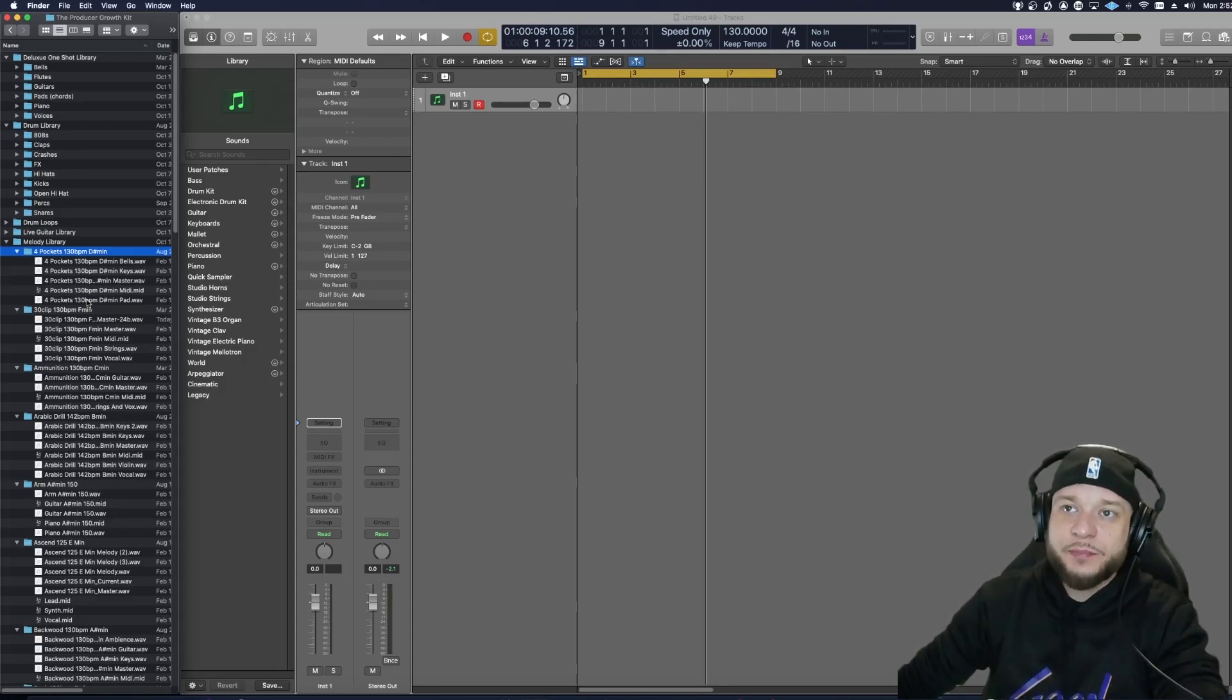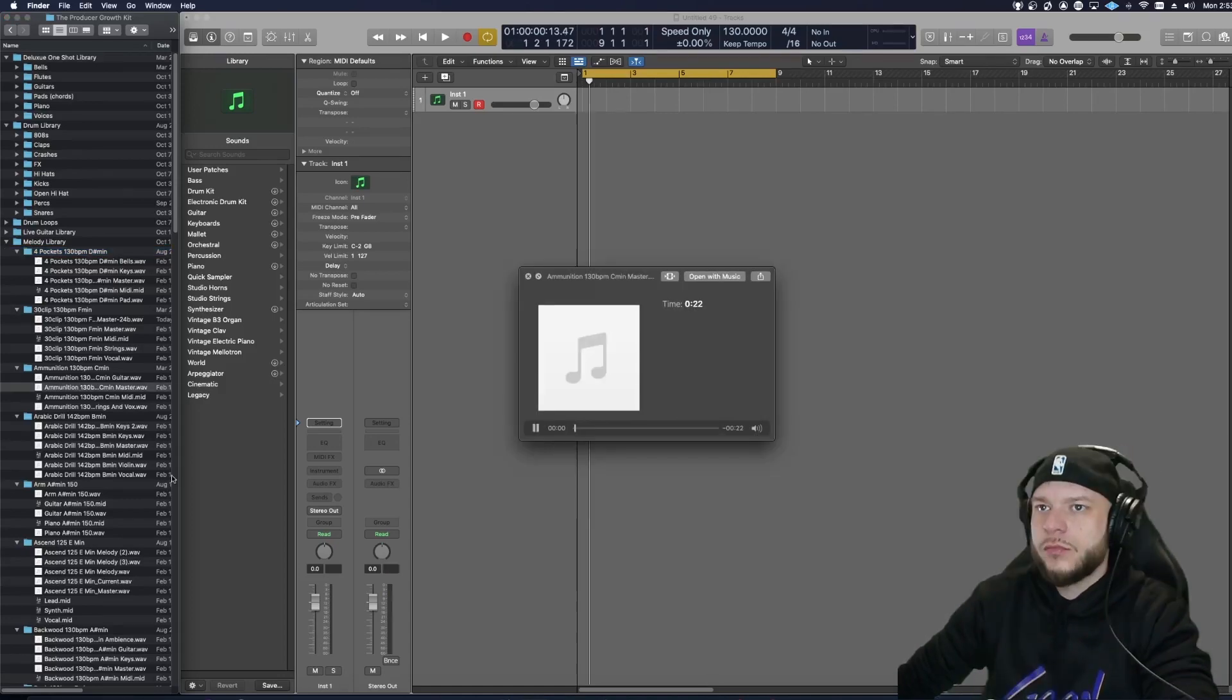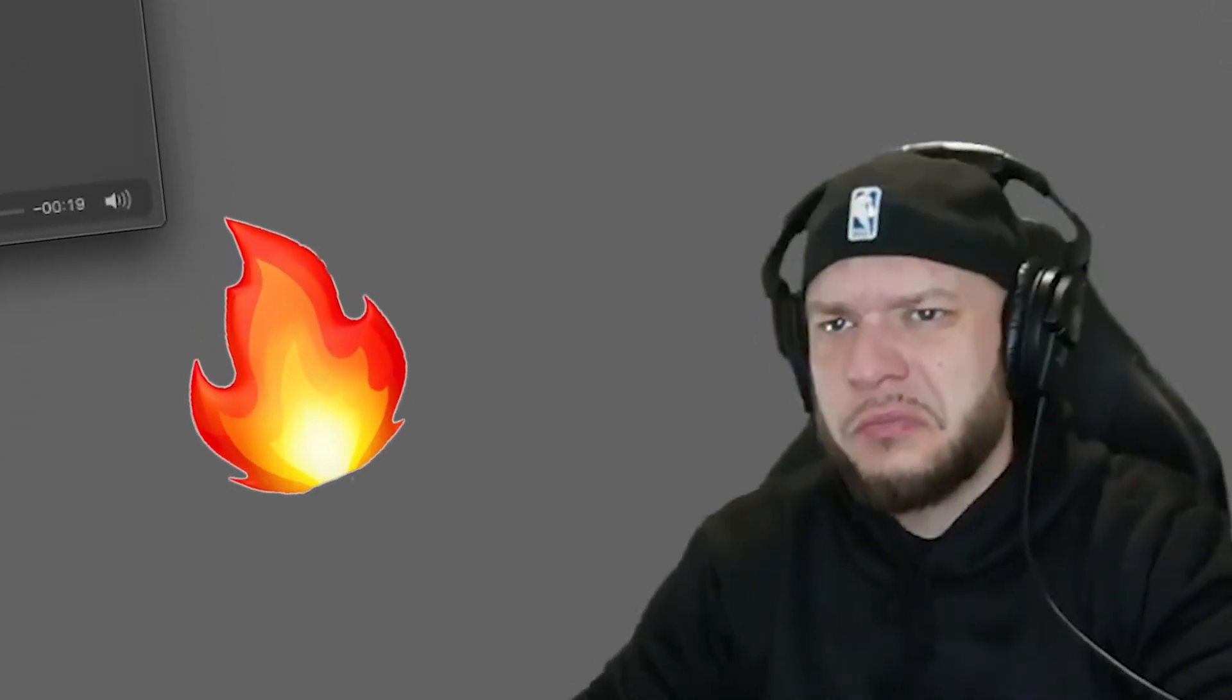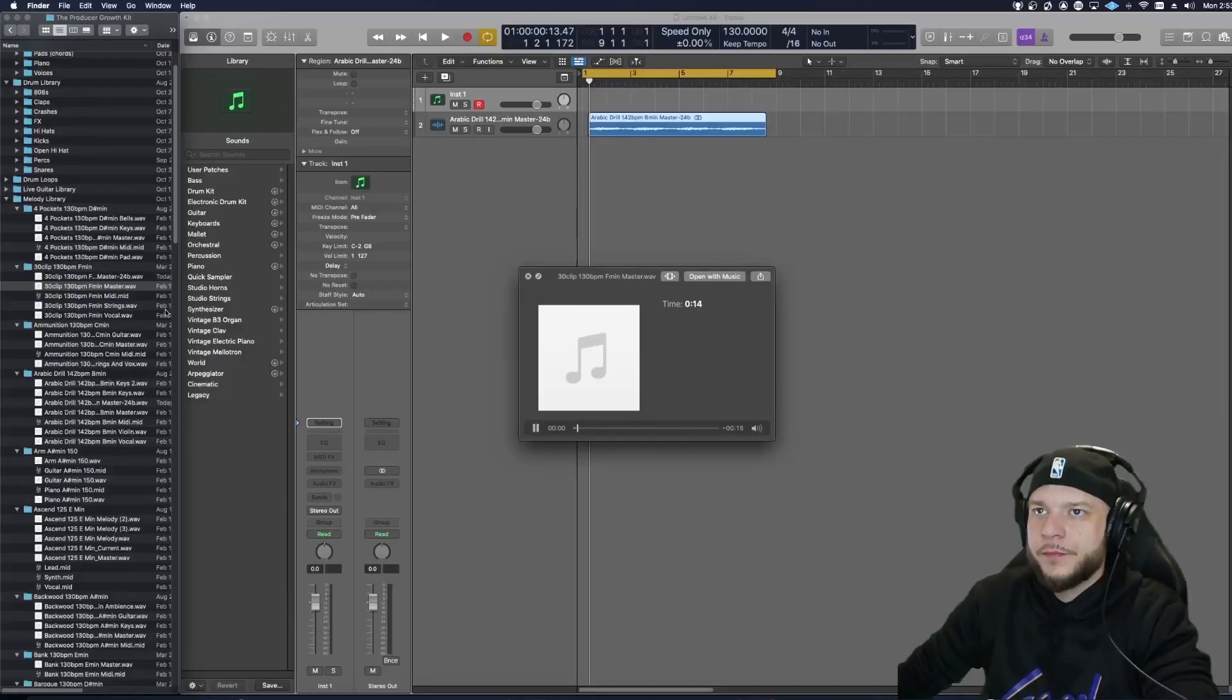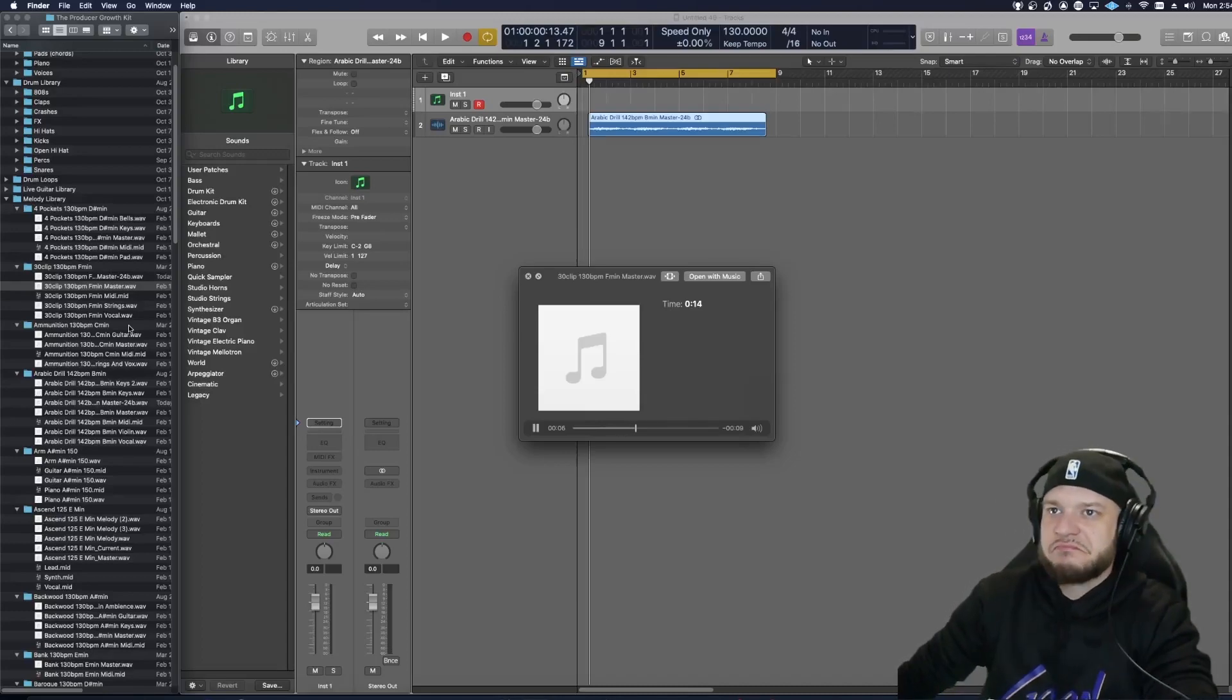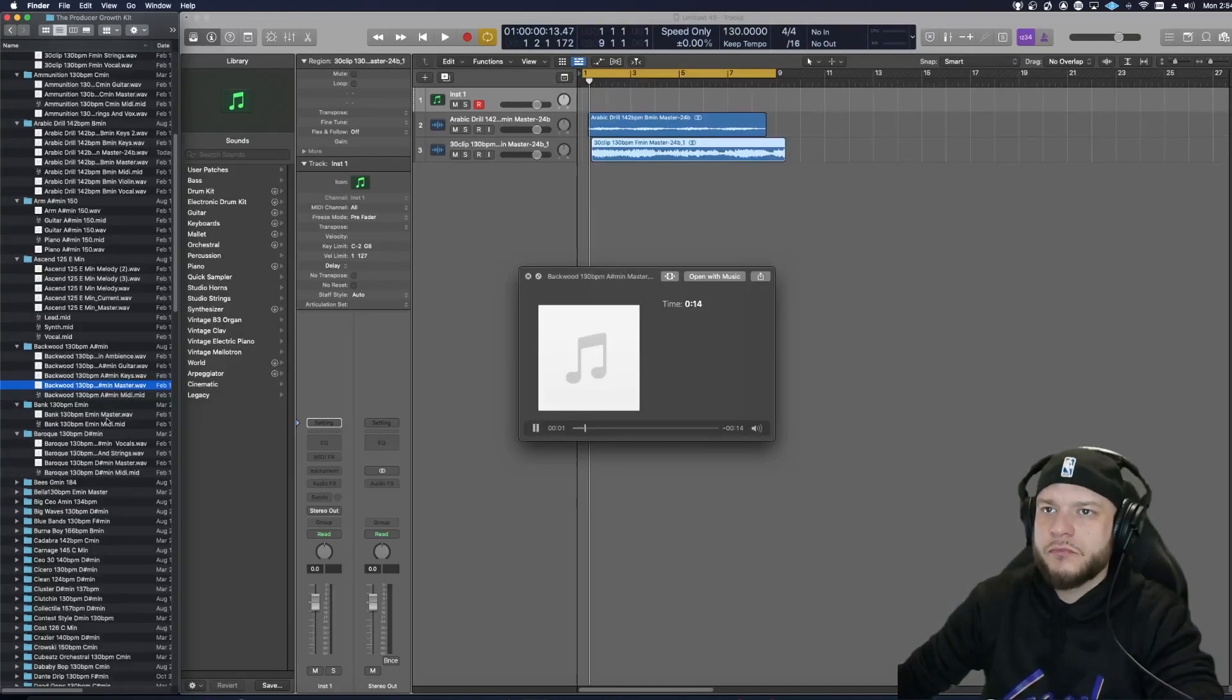Pop in the MIDI, just drag and drop it over, change the virtual instrument or whatever. Fire.